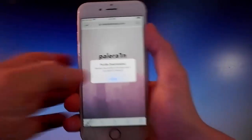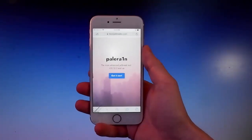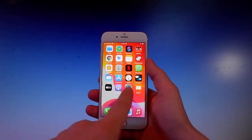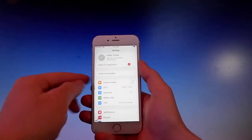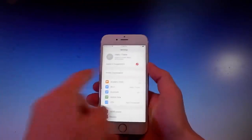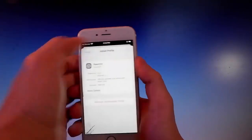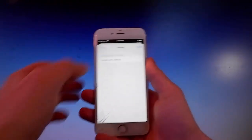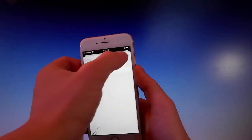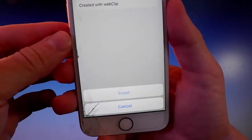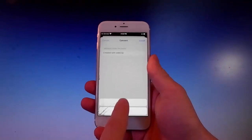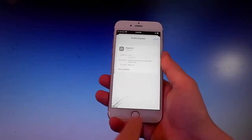Once you tap on the blue button, you need to tap on Allow. Once you tap on Get It Now, then you need to tap on Allow and then Close. That's how you download the app. Now to install it, you need to go to your Settings and you're gonna see a new window showing up that says Profile Downloaded. Tap on it, then tap on the Install button at the upper right. Once you do, you need to enter your passcode, then tap Install again, and tap Install one more time at the bottom. That's all you need to do to get Pelerain on your phone.